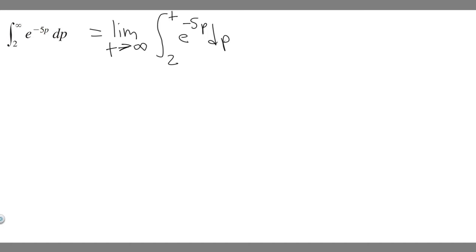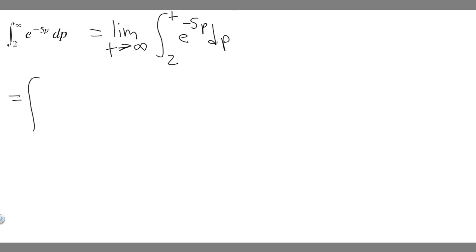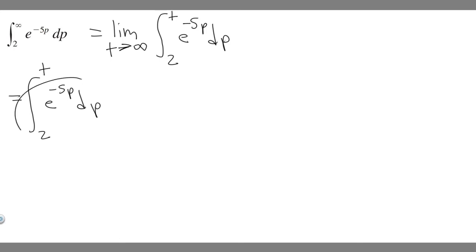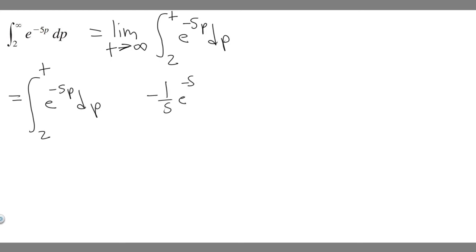So we just rewrote it as a limit. Now what we're going to want to do is go ahead and solve this integral. So e to the minus 5p dp — you can use u-substitution to solve this, or you can just generally recognize e to the minus 5p. If you think about what function has this as its derivative, it's going to be minus 1 over 5 e to the minus 5p.